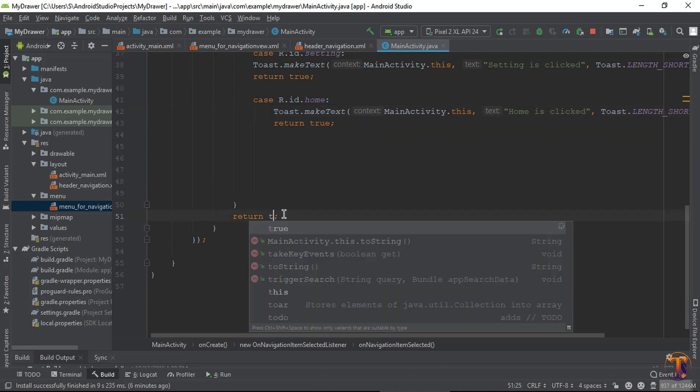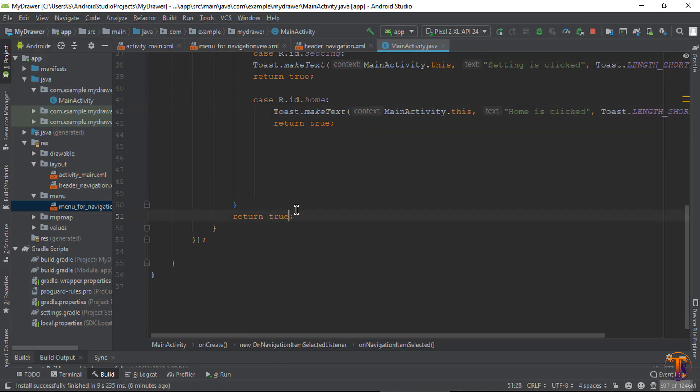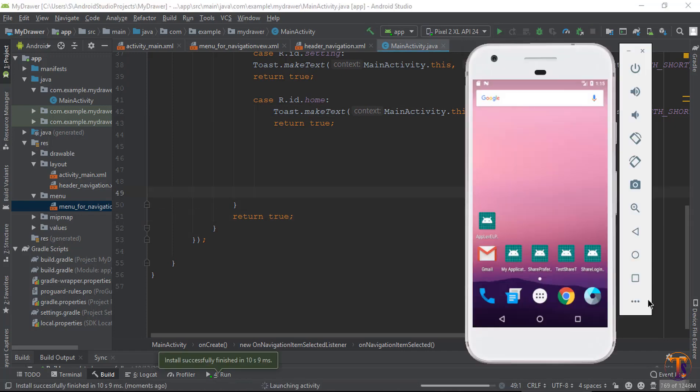Now finally return true and run the application again.